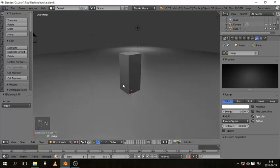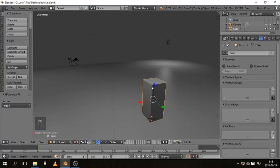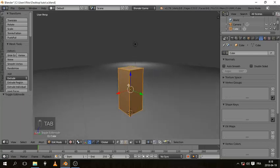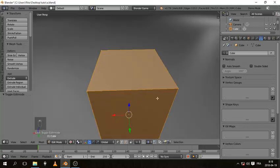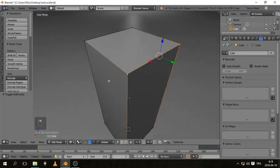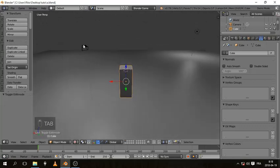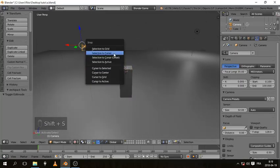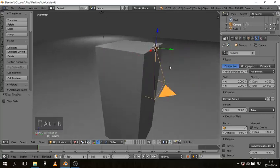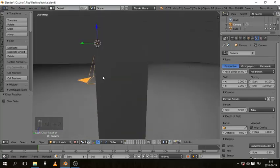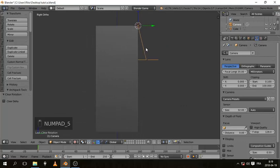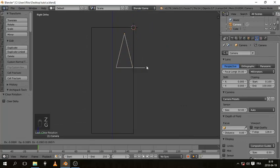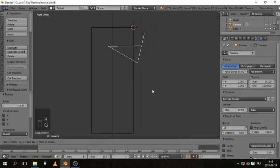Select the cube, go to Edit Mode, go to your front face on the positive Y, select those vertices and hit Shift S cursor to select. Go to Object Mode, select the camera, Shift S selection to cursor, and hit Alt R to clear the rotation of the camera so it's pointing forward. Press Numpad 3 and 5 to go to orthographic, go to wireframe, and move the camera into position.